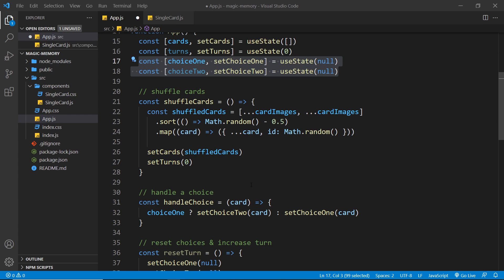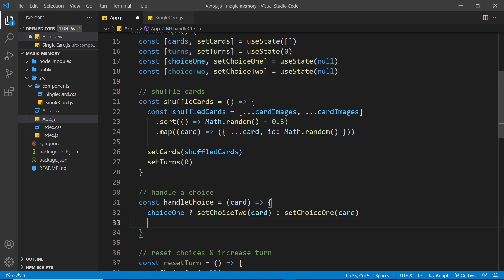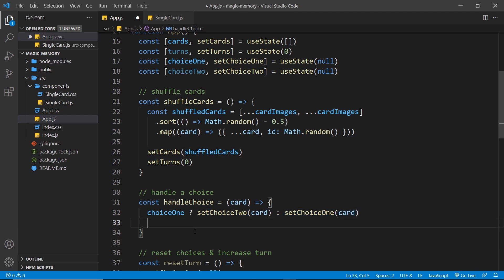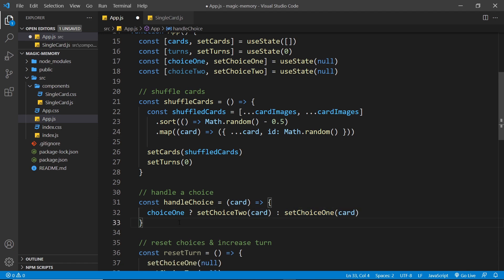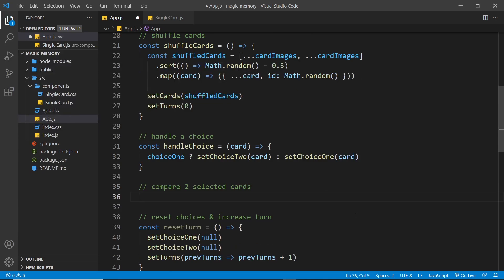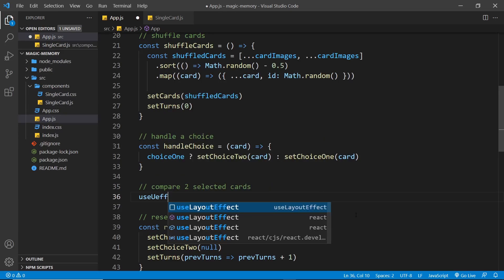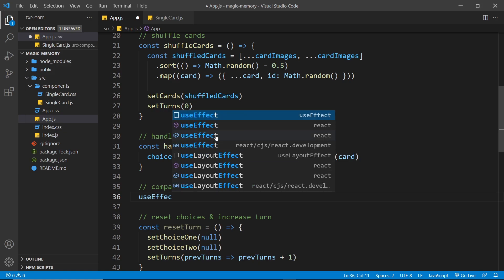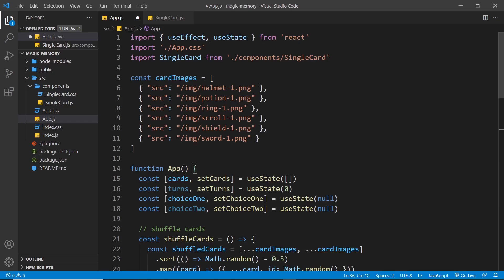Hopefully you had a good go at that — don't worry if you didn't. The way I'm going to solve this is by using the useEffect hook. If we compare the cards right inside handleChoice, it probably won't work because those state updates are scheduled and the comparison code would fire before the state even updates. So instead we're going to use useEffect. Let's write that out — use effect — and click to auto-import it at the top.